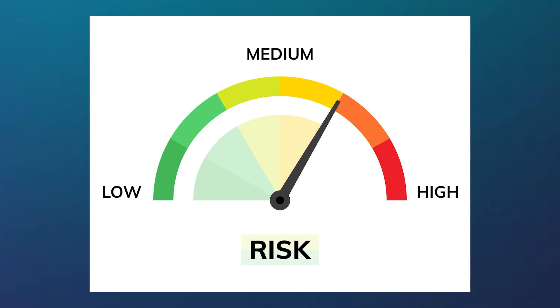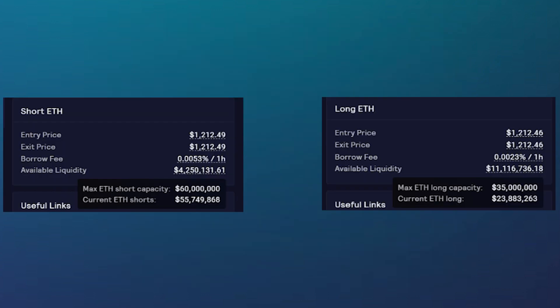When choosing an amount of leverage for your trades, it's important to consider that there is a limited supply of liquidity for longs and shorts. You can see the available liquidity for borrowing by choosing which side you want to trade. Unfortunately, users will have to pay a borrowing rate fee, as well as keep in mind their liquidation price if they trade on leverage.